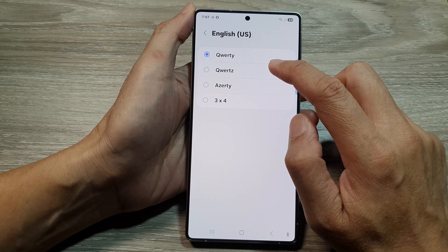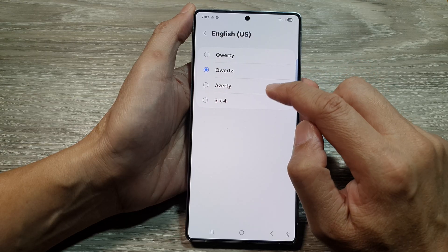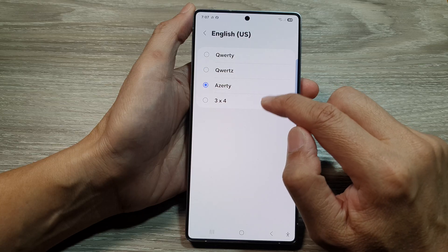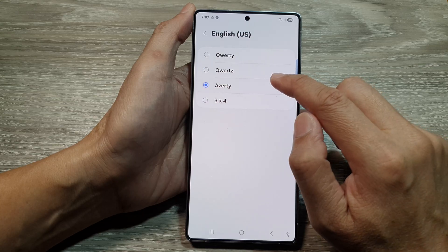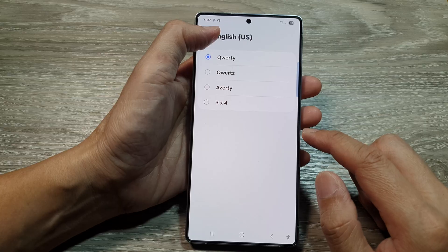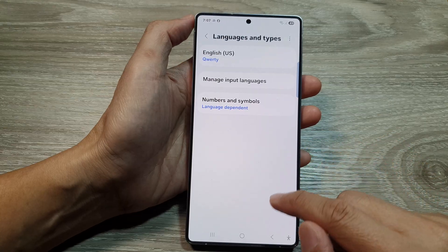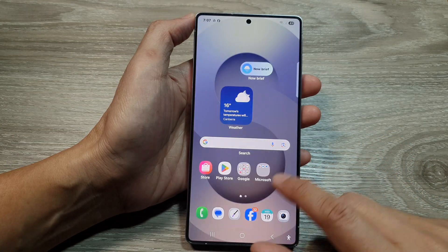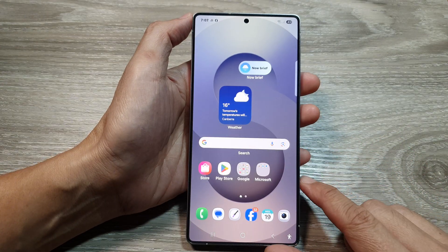So we have QWERTY, AZERTY, or 3x4. Select one of the available options, then tap on the back key or tap on the home button to return back to the home screen.